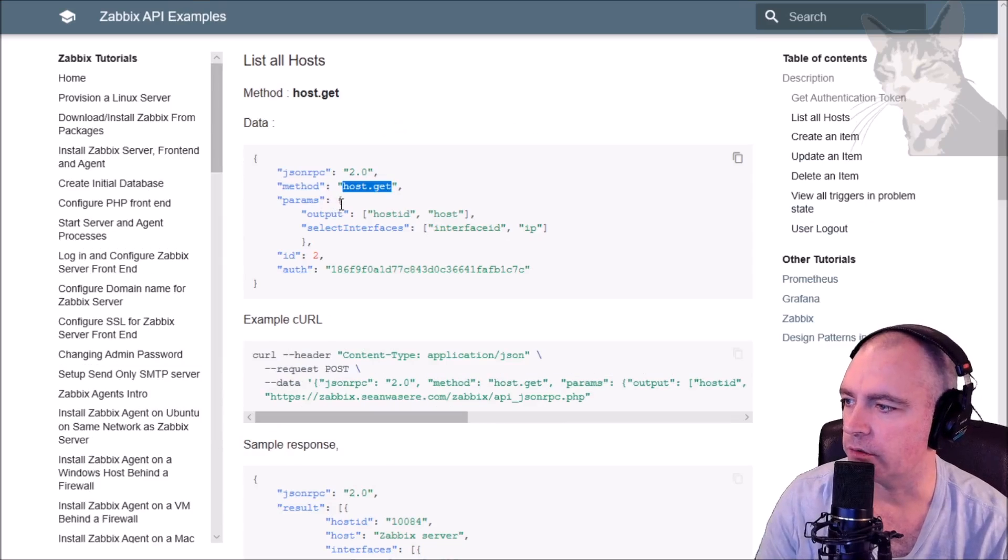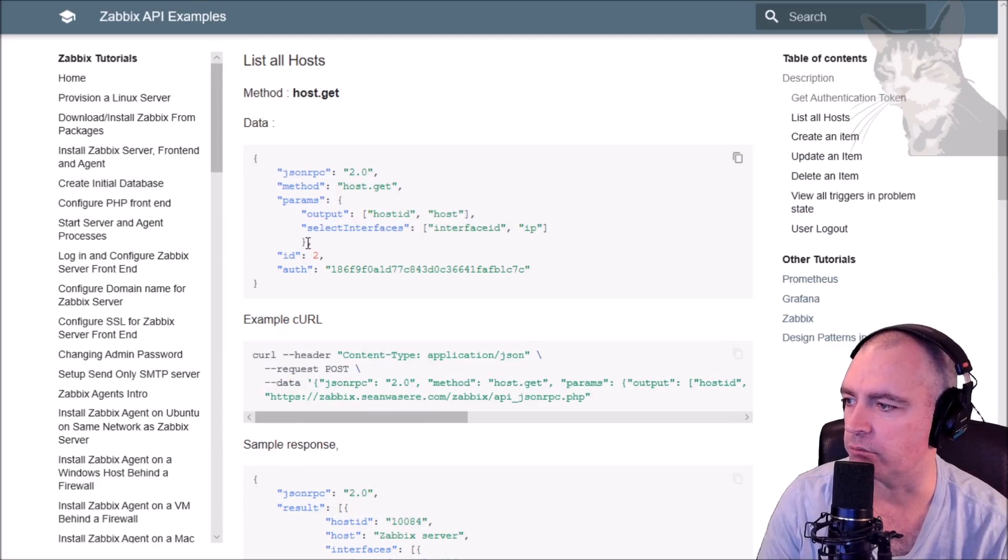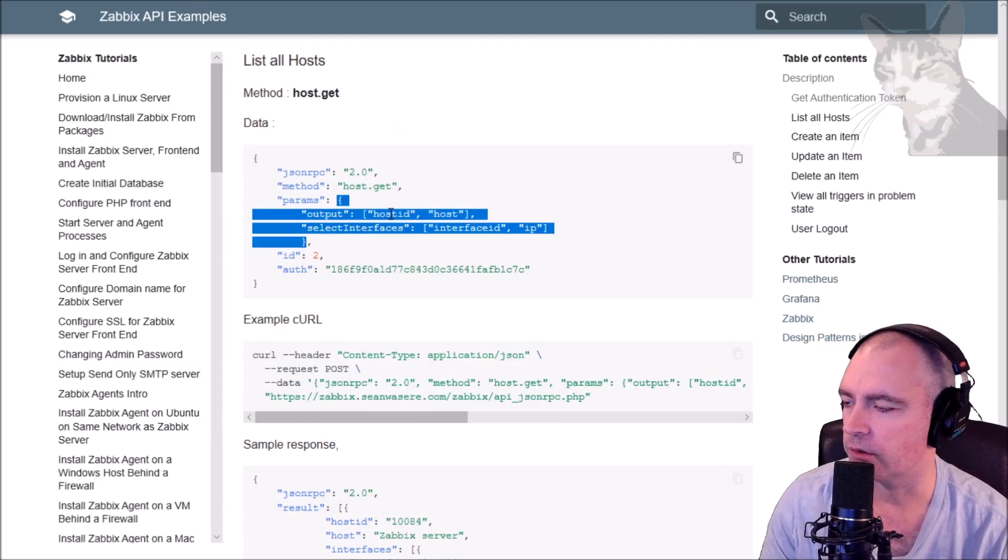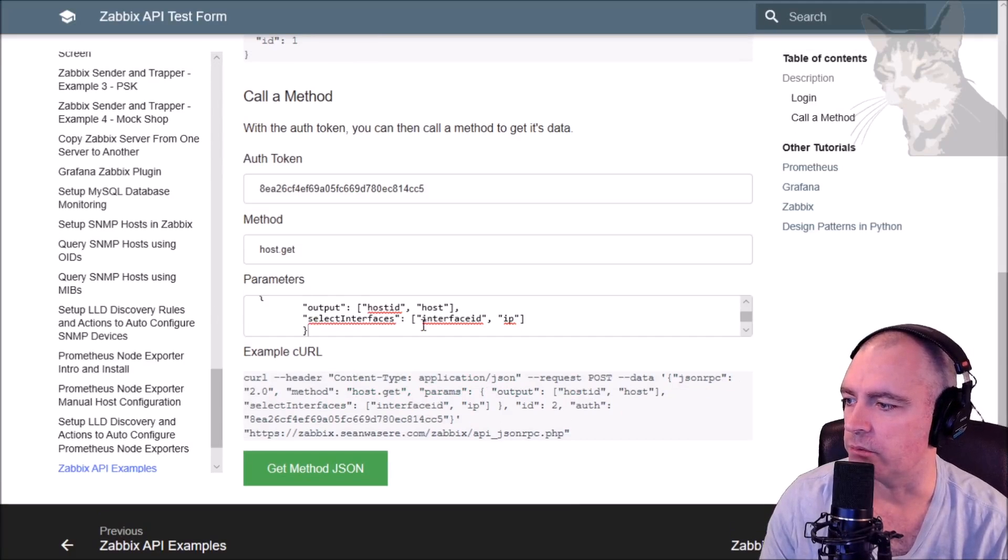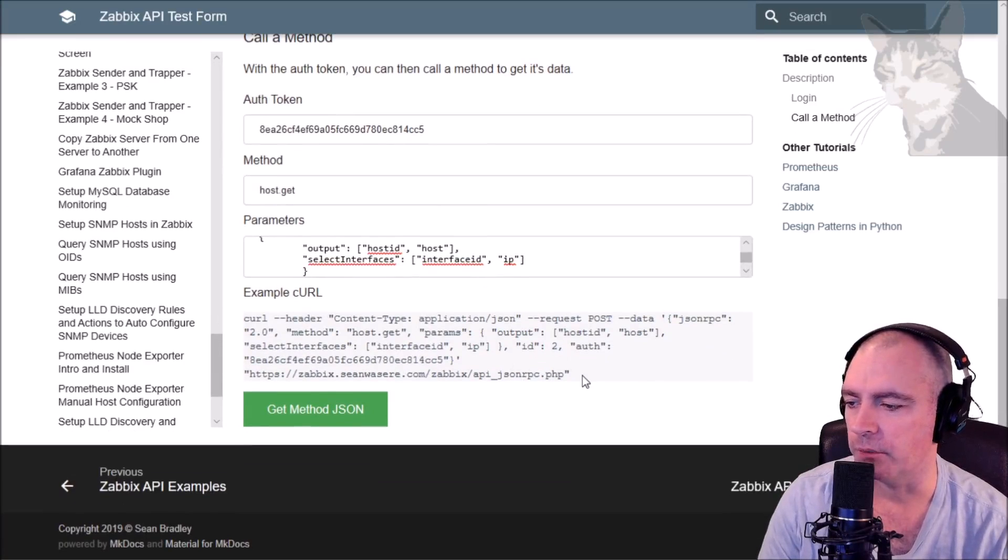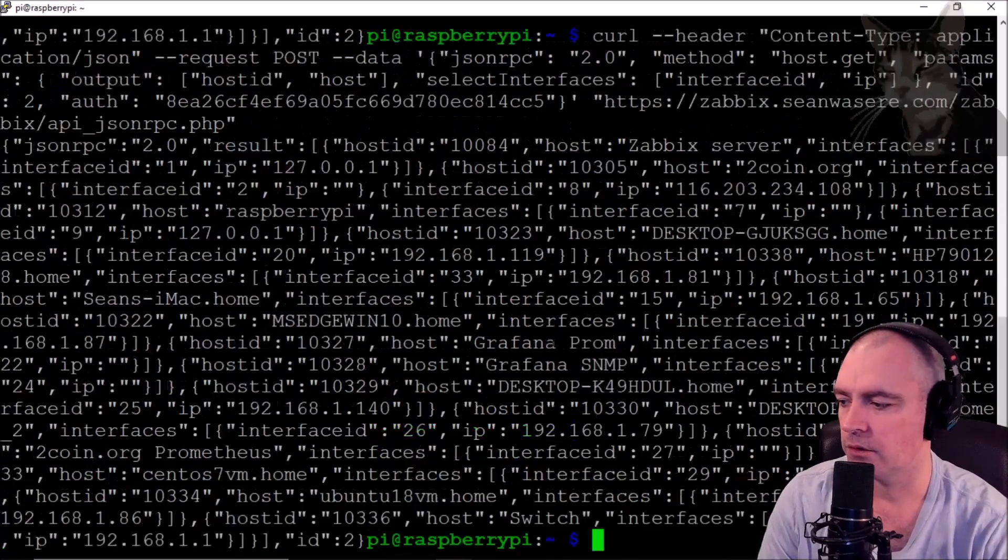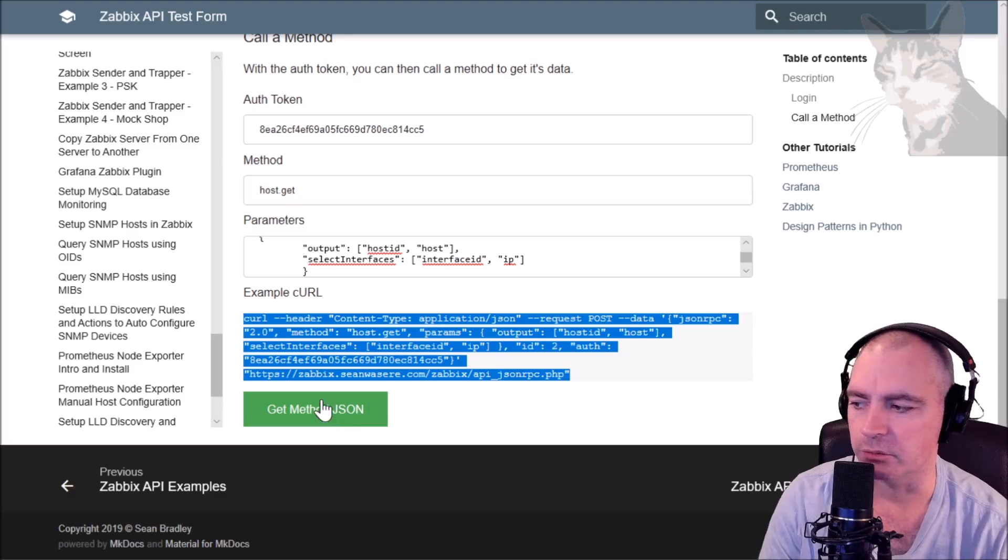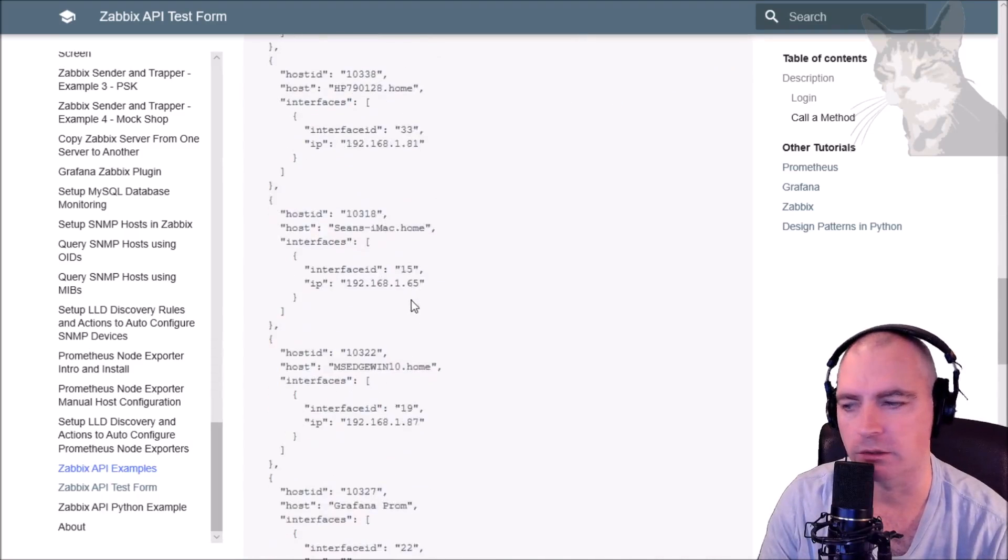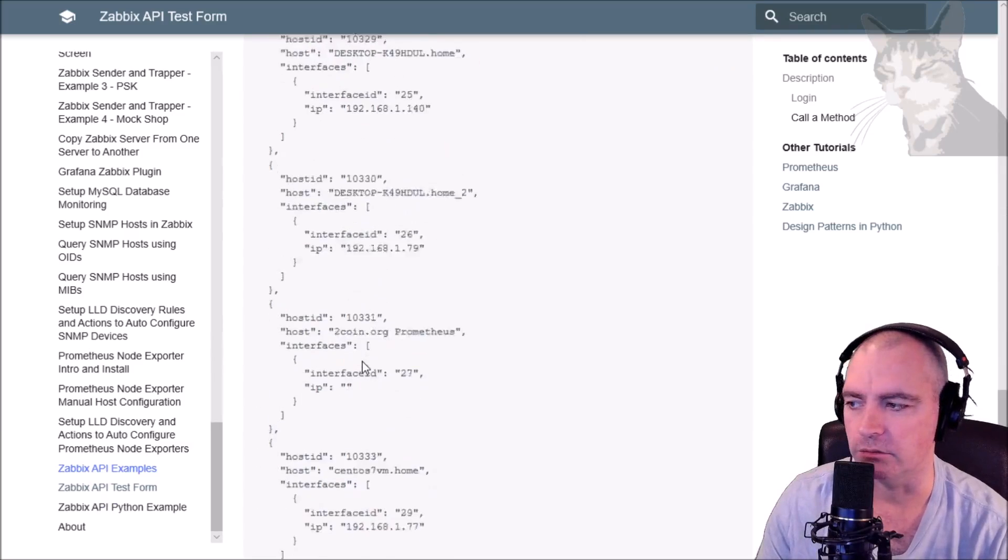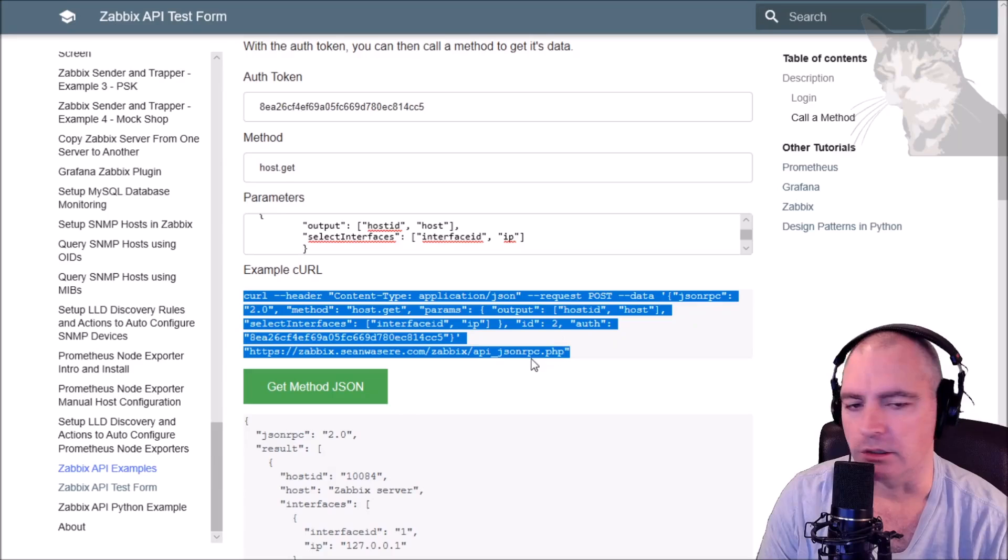Now the parameters here, just be careful to copy just that section here from bracket to bracket. Okay, so copy that and that's my parameters. There we go, it's written a curl script for us. Now we can copy that curl script into our SSH like so and we'll get a response, or we can just press it here.